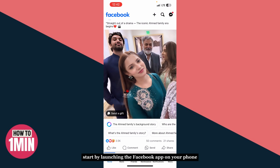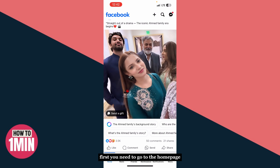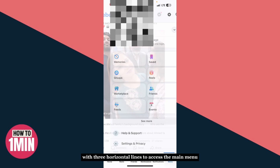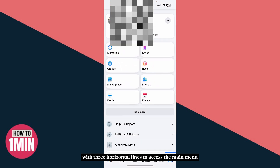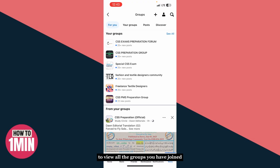Start by launching the Facebook app on your phone and make sure you're logged into your account. First, you need to go to the home page. Tap on the profile icon or the menu icon with three horizontal lines to access the main menu. Now, scroll down and tap on Groups to view all the groups you've joined. Select the group where you want to comment.